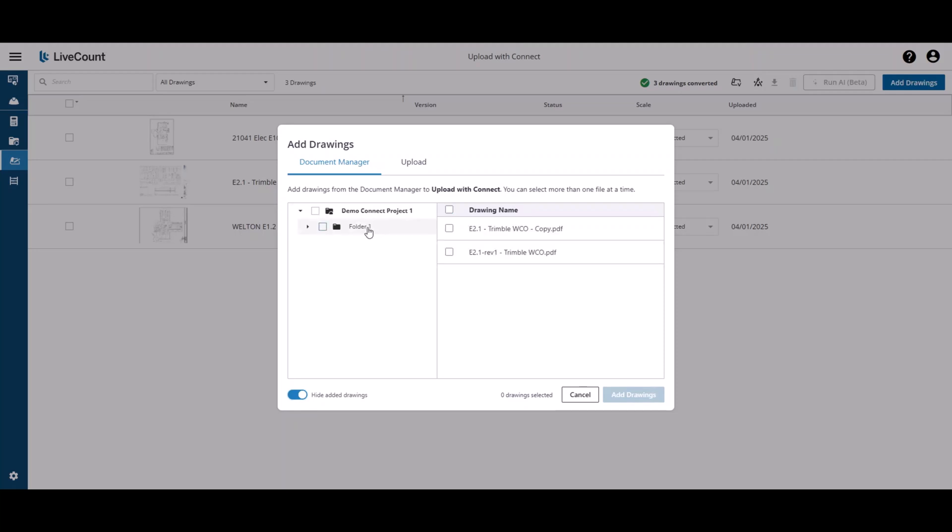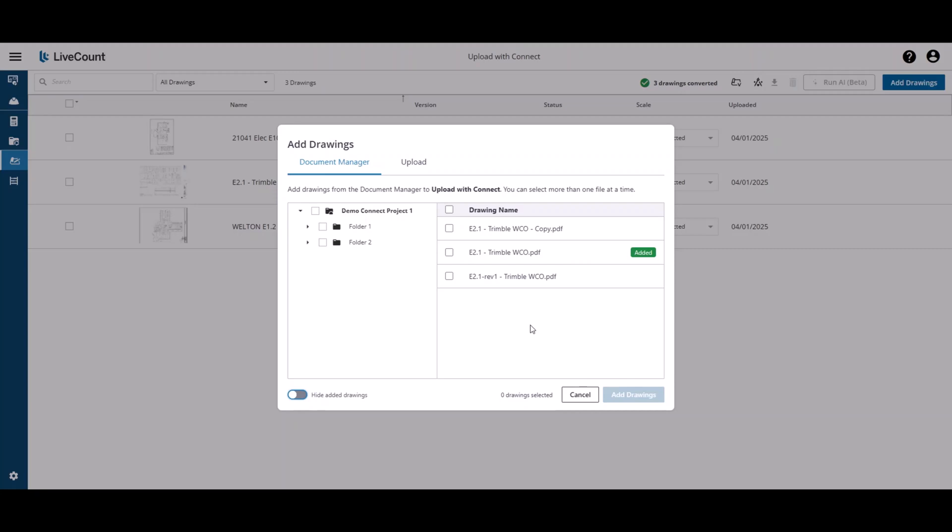Clicking on folder 1, the remaining two drawings will be present and available for upload. If you wish to see all of your drawings again, simply click the slider to disable Hide Added Drawings, at which point all your drawings will be available.